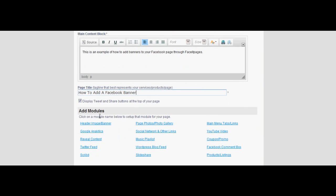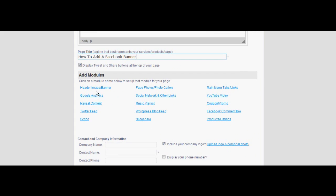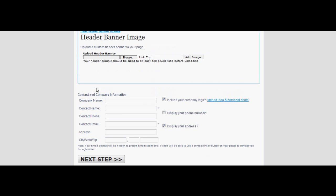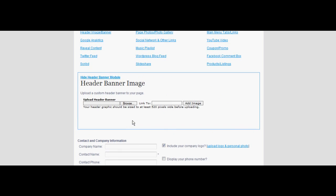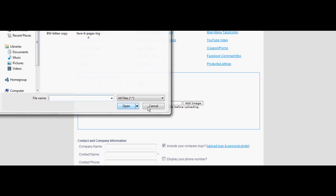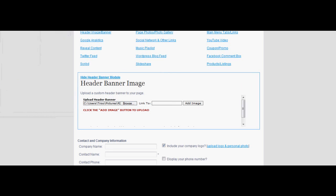Go down to the modules list and click header image banner. Select the browse icon in the upload box. Go through your documents until you have found the banner you want to select.